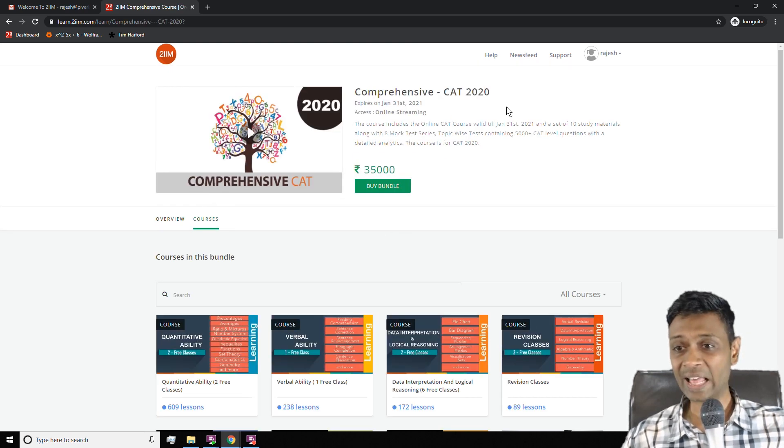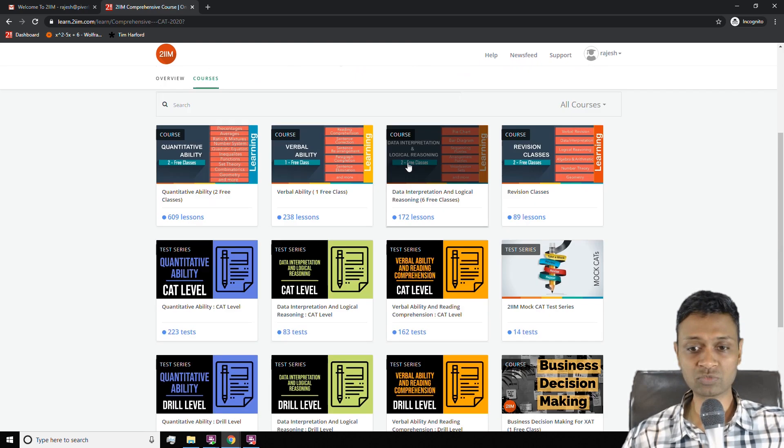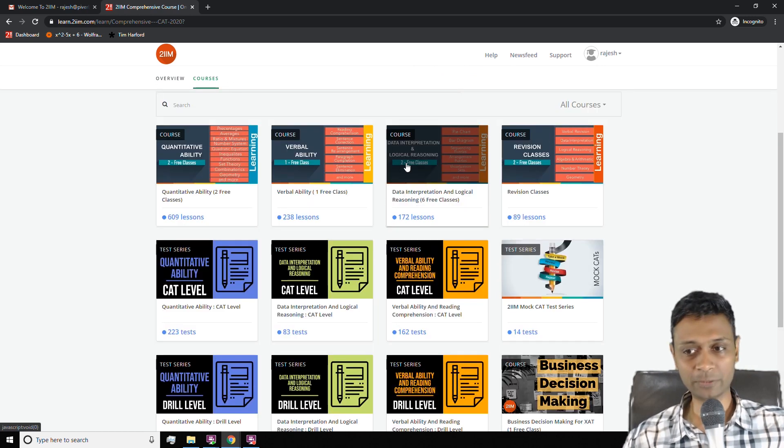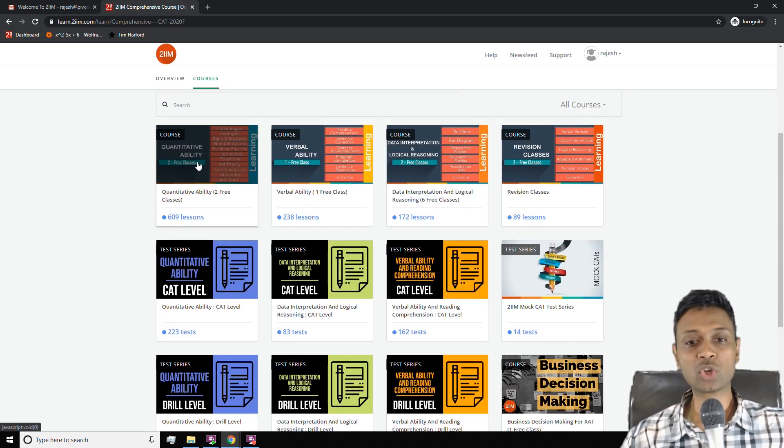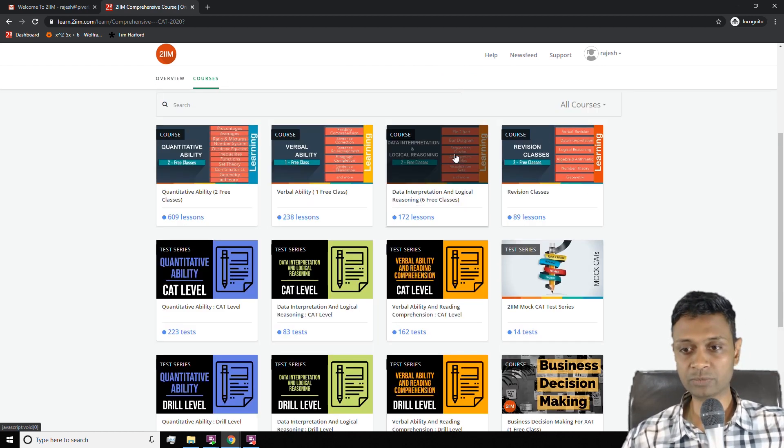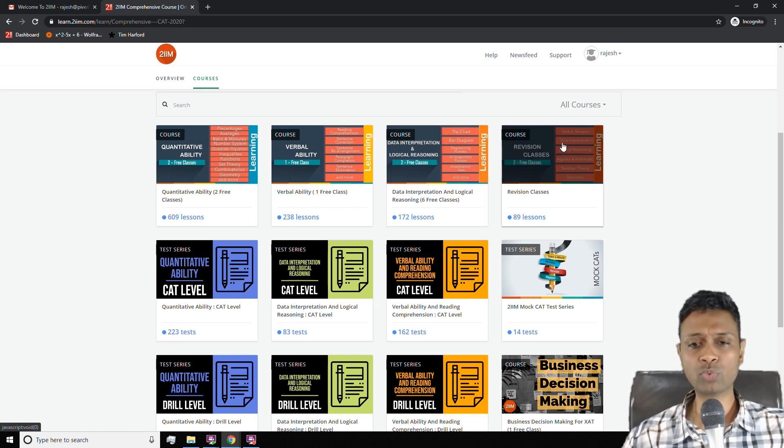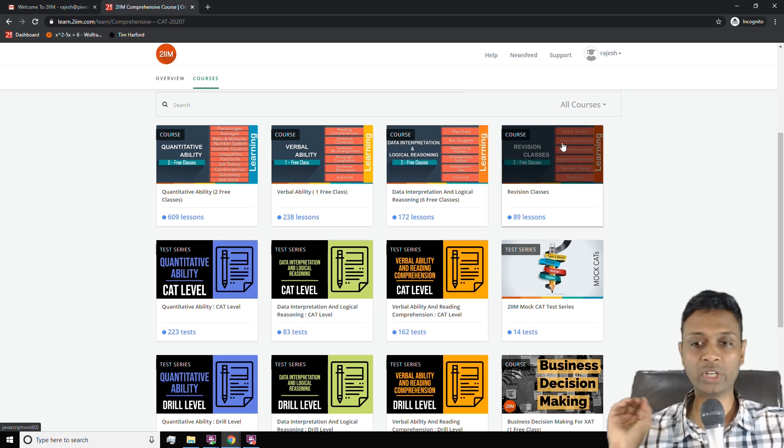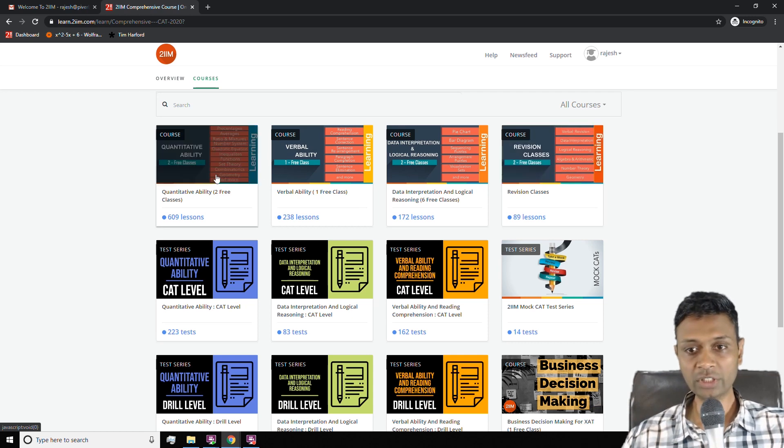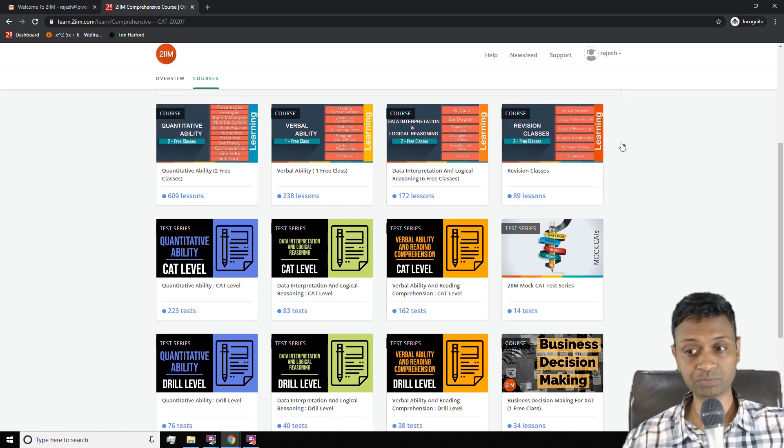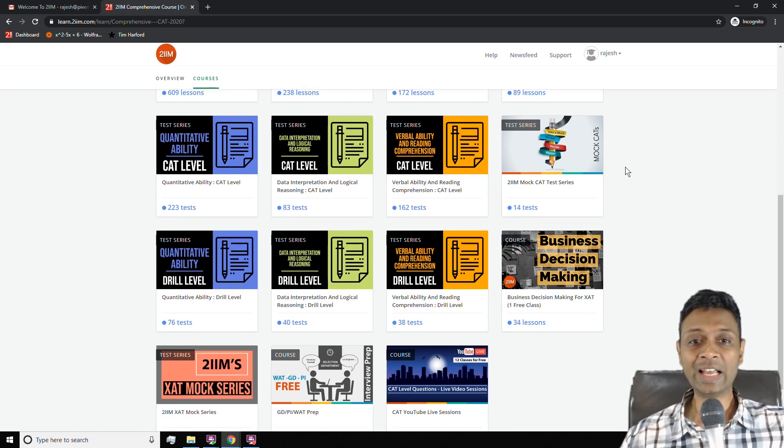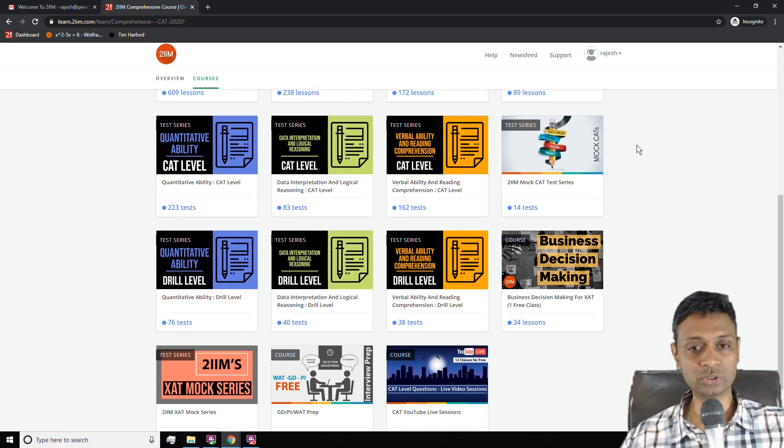There's detail available here, but the visual part is simple enough. There's quantitative ability, verbal ability, data interpretation, logical reasoning, and revision classes. So four parts, like four classrooms you can go into and learn. These are for learning. Then you have test series.